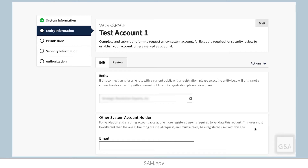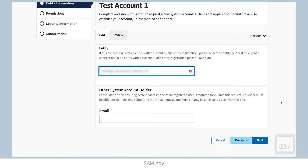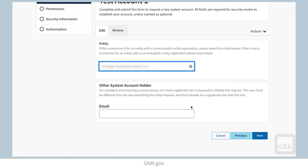Associating your system account with a department or entity connects it to that organization and allows multiple users within an organization to share a single system account. For non-federal users, this section will be labeled Entity Information. Non-federal users must have a current public entity registration in SAM.gov to associate it with a system account. If you do not wish to connect the system account with an entity, you can leave this blank.